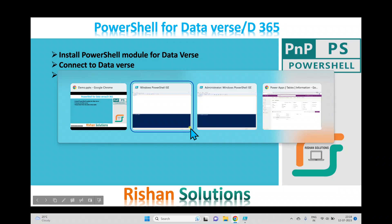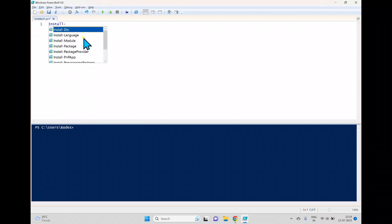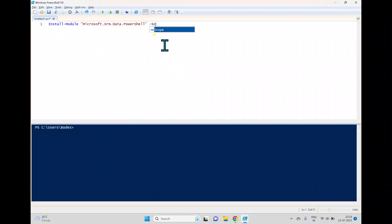So for that I opened this Windows PowerShell ISE. Here I'm trying to install the Dataverse module, so I'm typing install-module. I'm typing this module name here which is Microsoft.xrm.data.powershell.